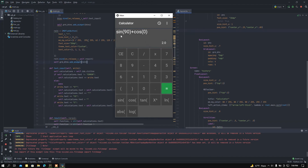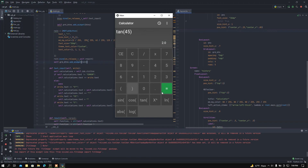Here we can find the value is 0.9999, which is approximately equal to 1. Now if I want to square a digit, let's say 4 squared — we all know that 4 squared equals 16.